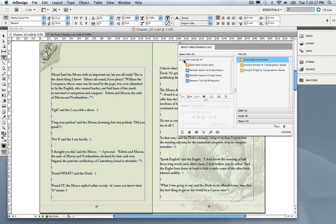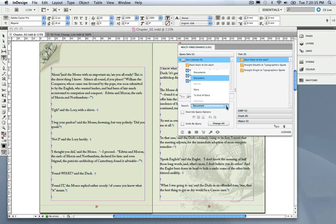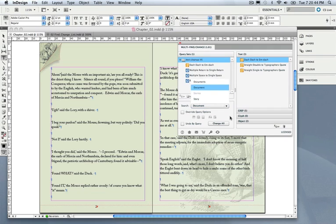I can reshuffle that, and I can now execute all of these queries in one hit and apply them to the document, to the selected story, to a selection, very similar to what you see in InDesign's Find Change dialog. So let's do this to the entire document.